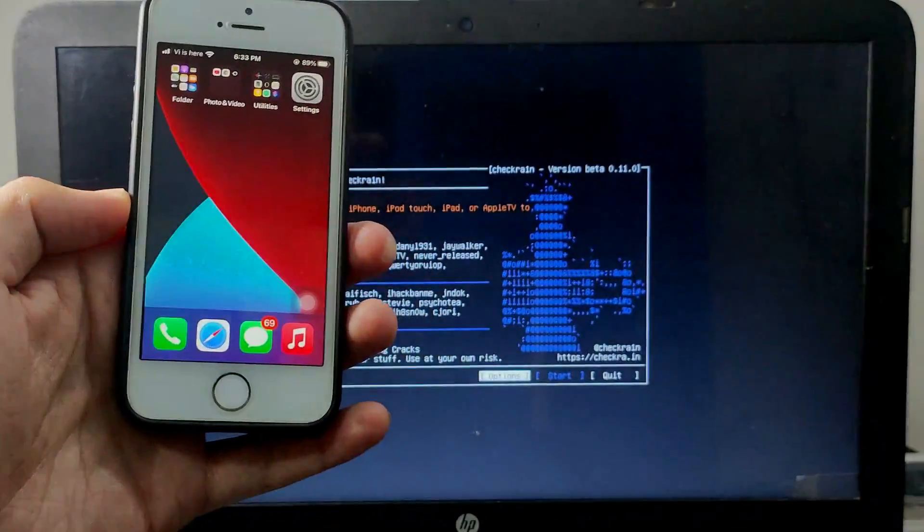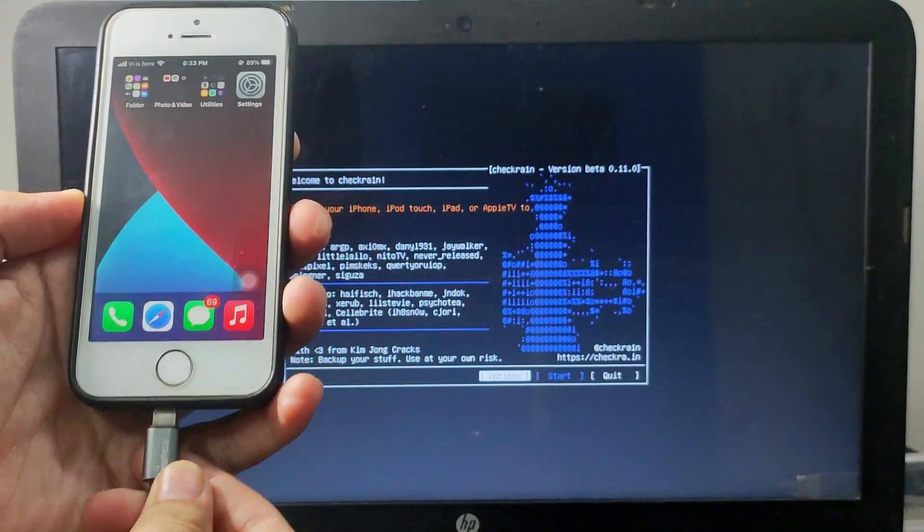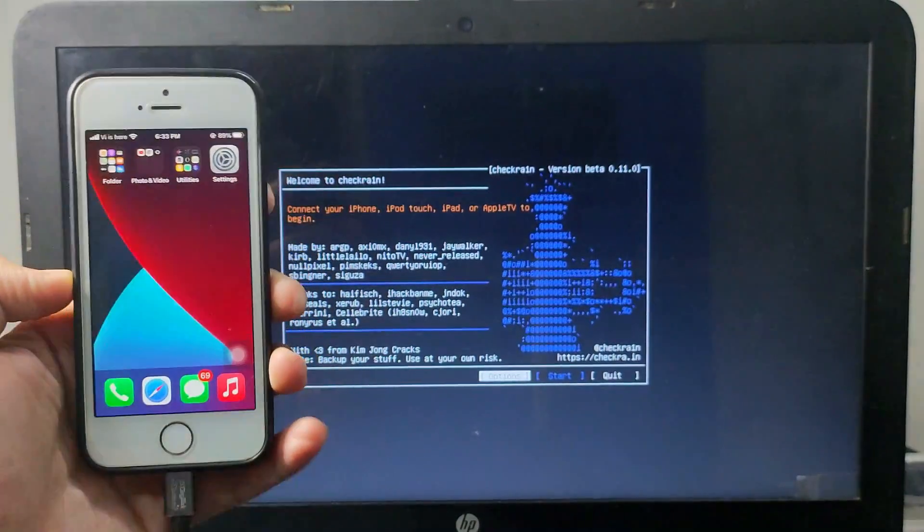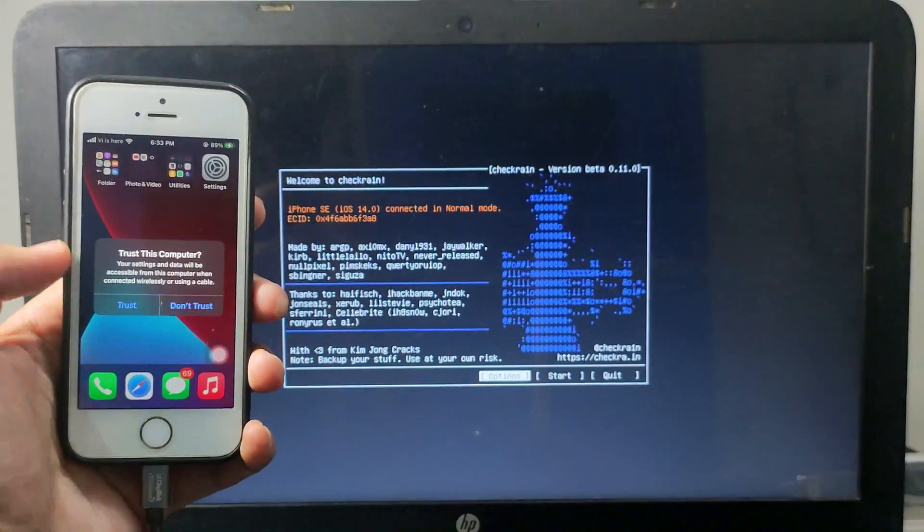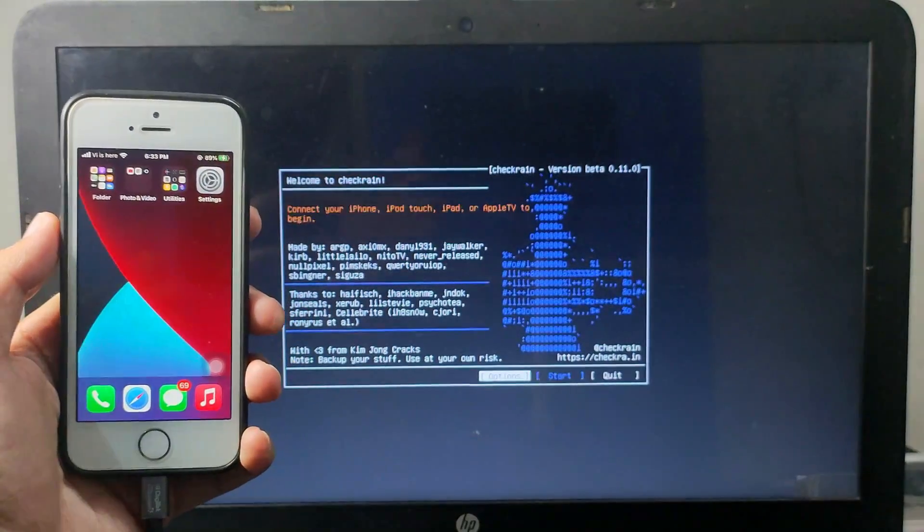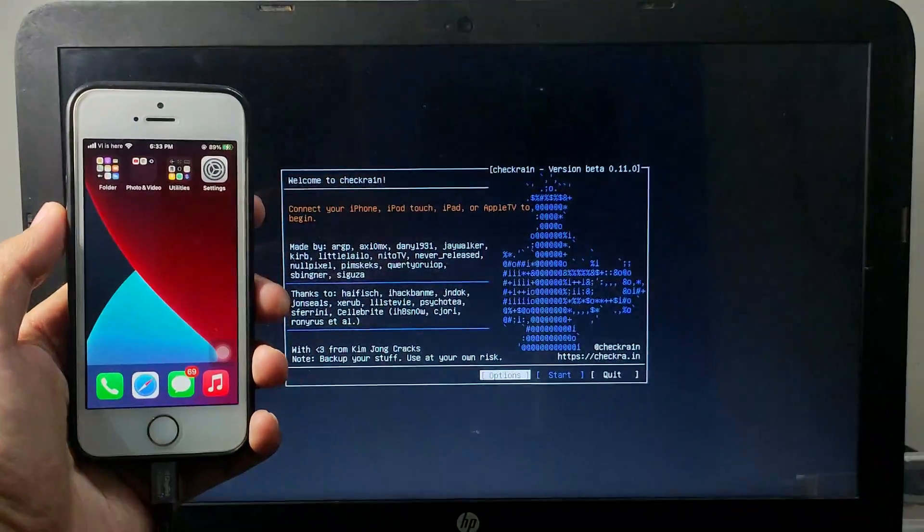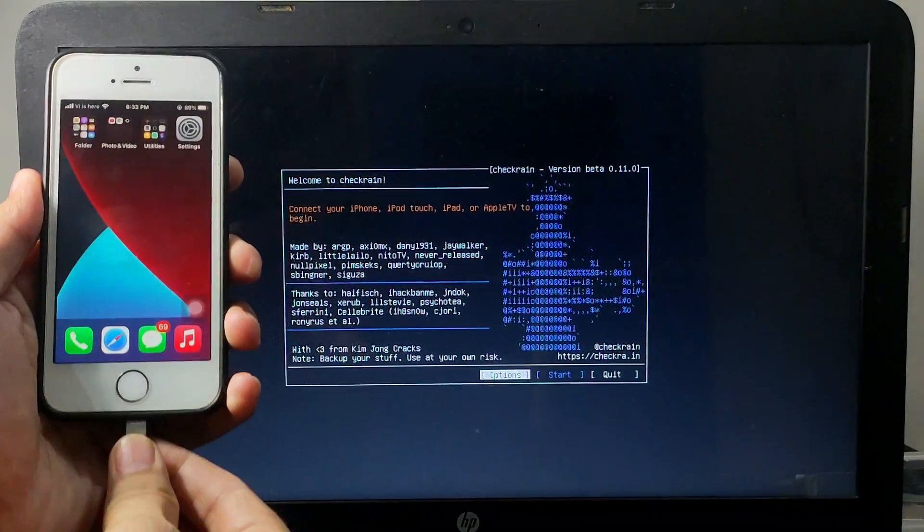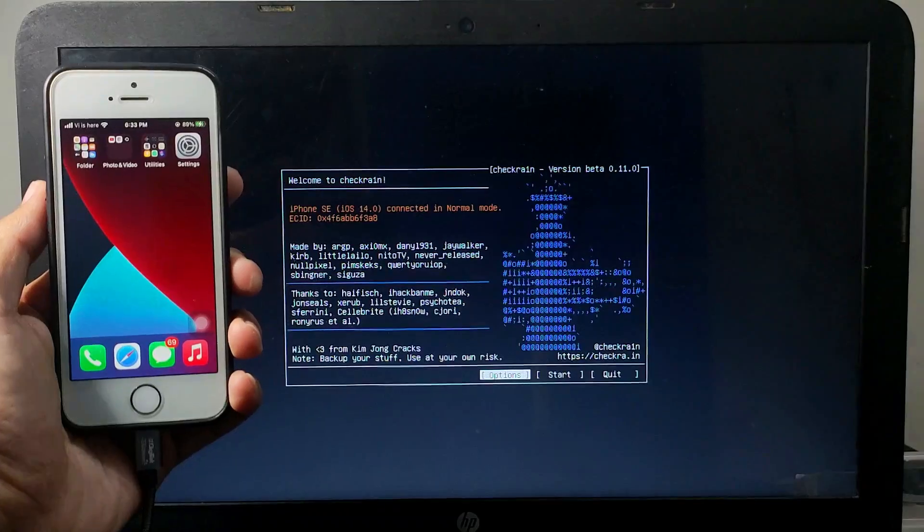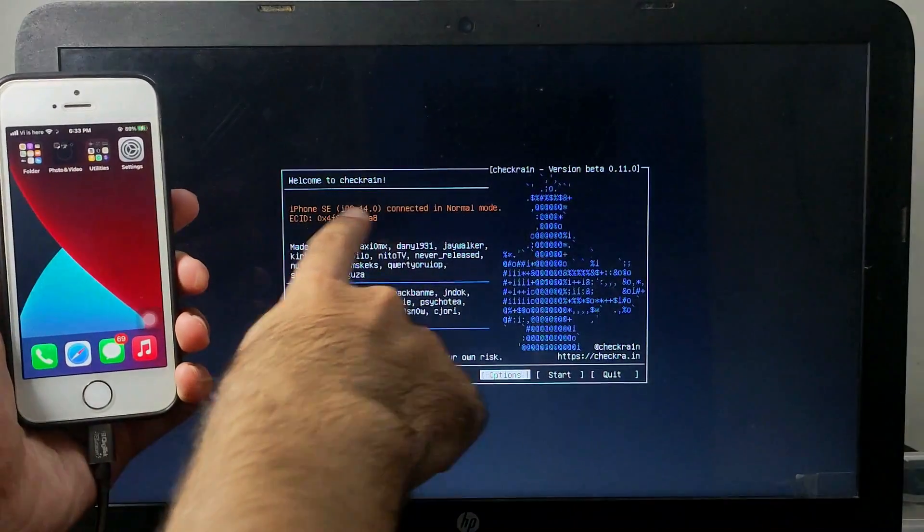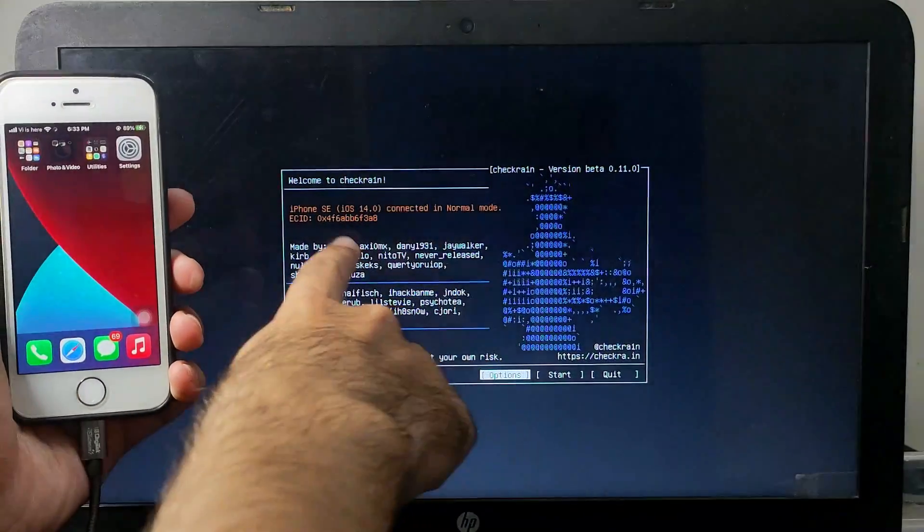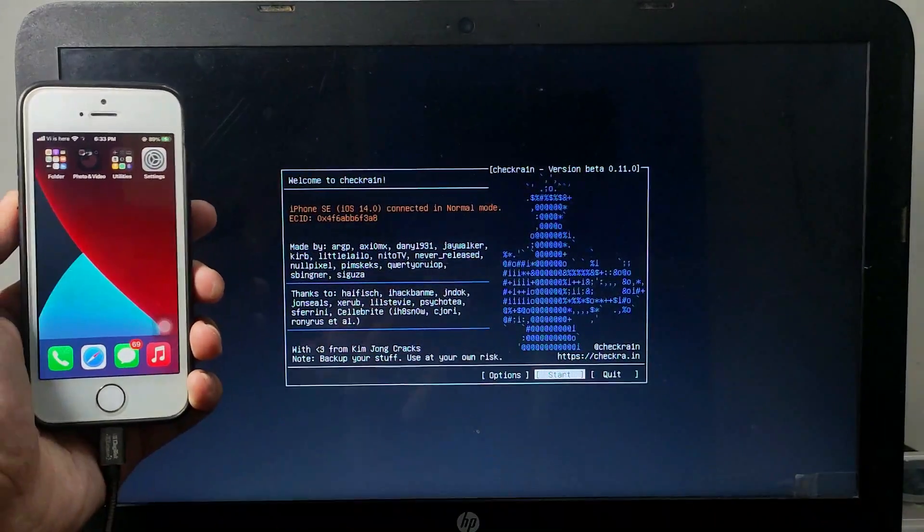After that, just connect your device. So I am using iPhone SE 1st generation. It is supported for iOS 14. So you can check out the Checkra1n official website for the supported device list in this update. Now you can clearly see that I am running iOS 14 on iPhone SE and it is supported.